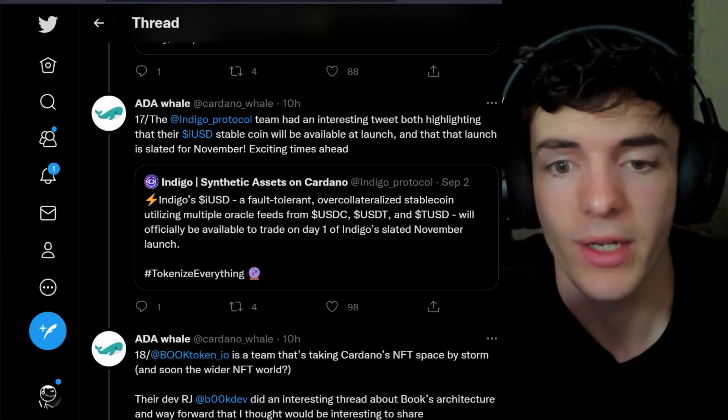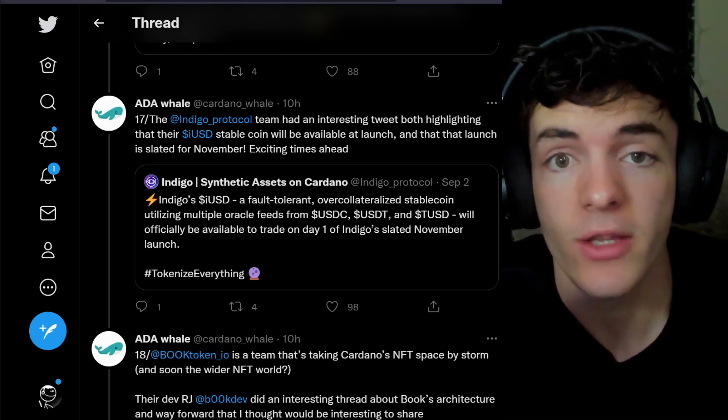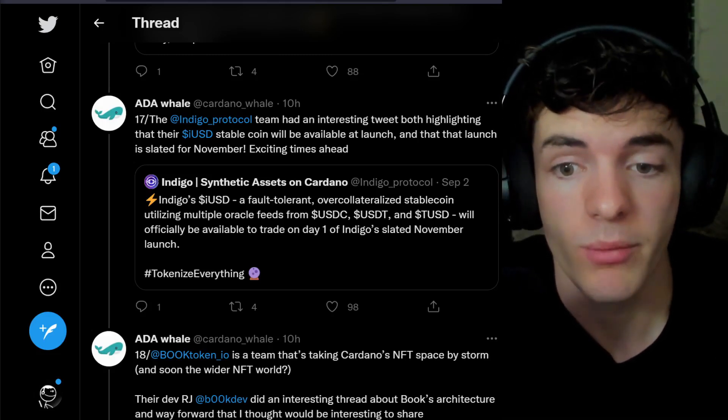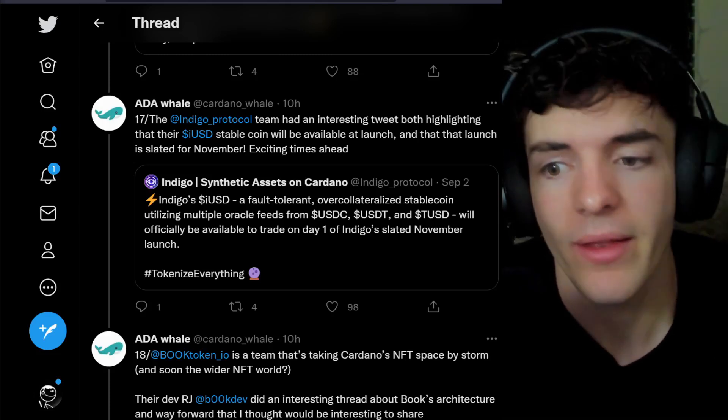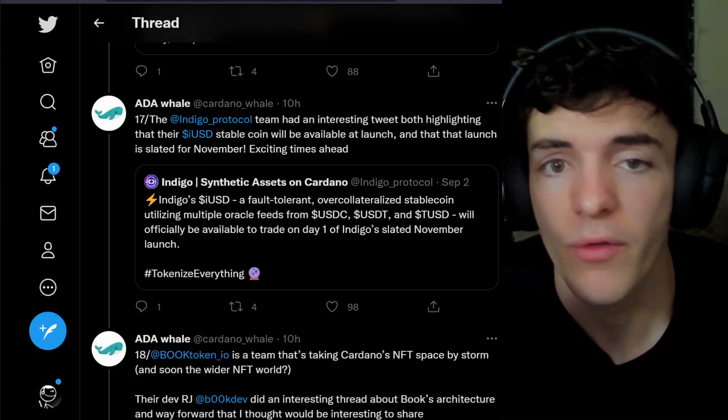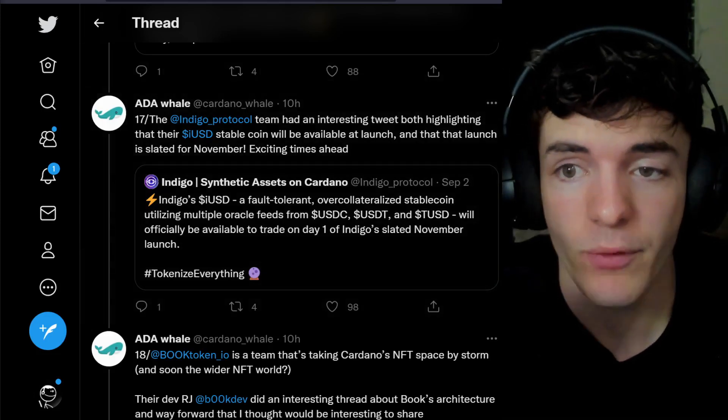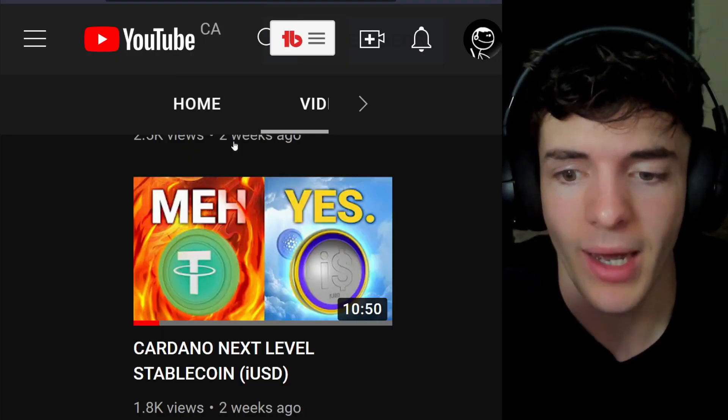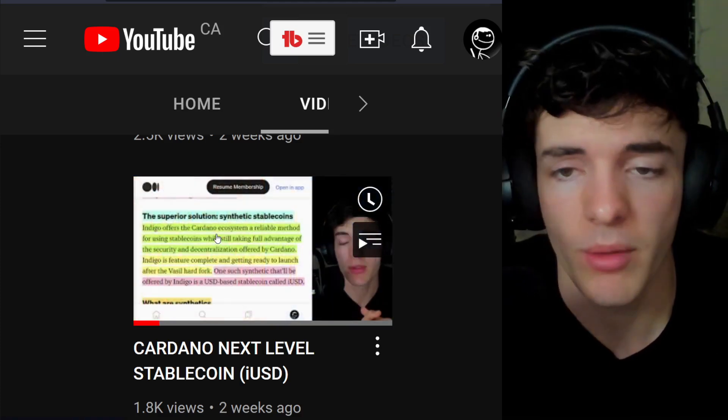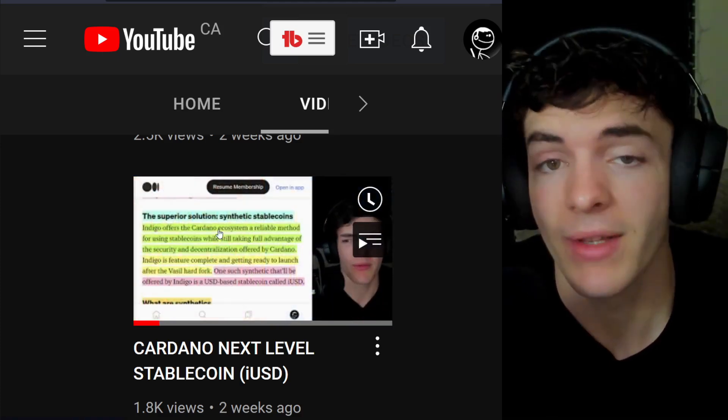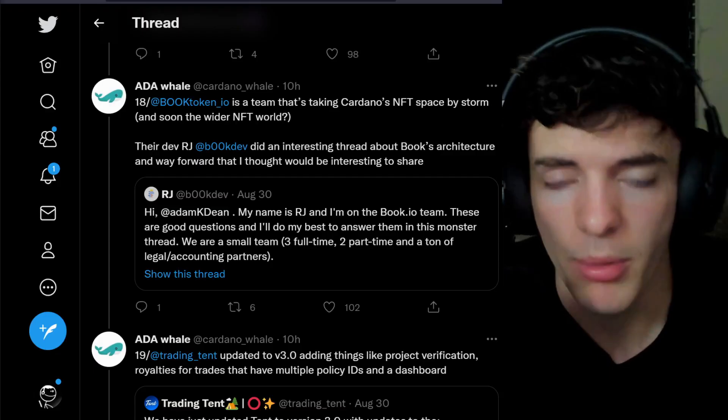IndigoProtocol had an interesting tweet, both highlighting that their iUSD stablecoin will be available at launch, and that launch is slated for this November. Very exciting times ahead, and if you want to check out more on iUSD, I've made a video separate all about it. I'll leave that link down in the description below.